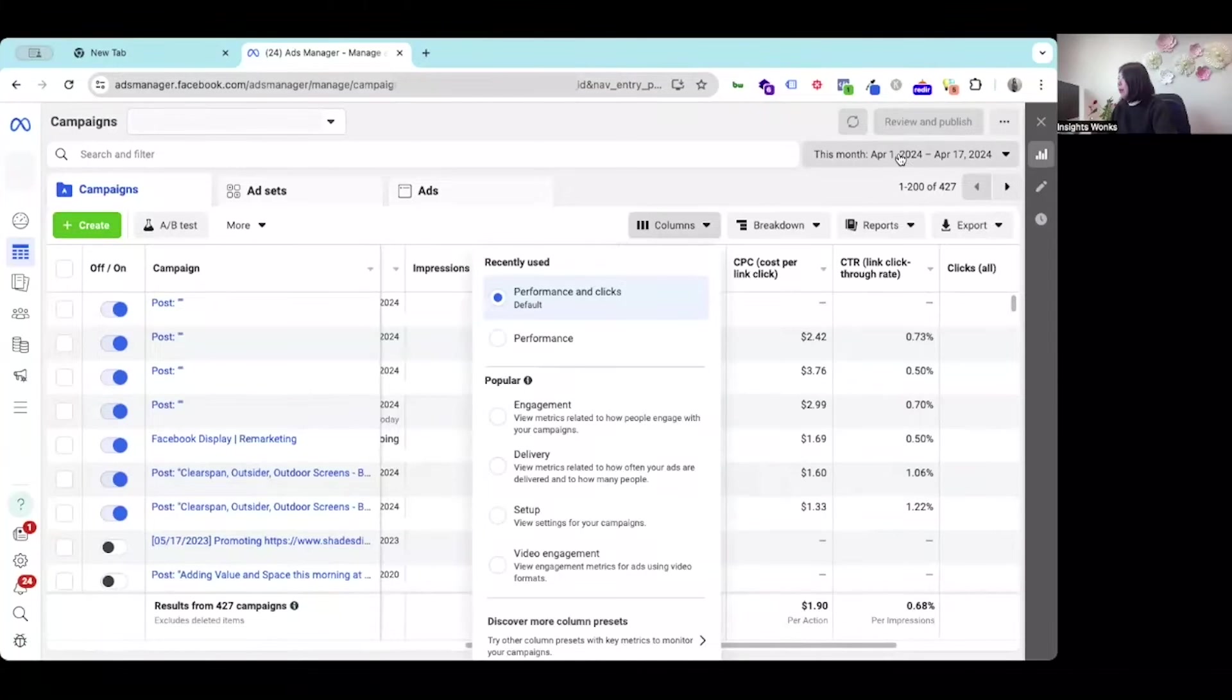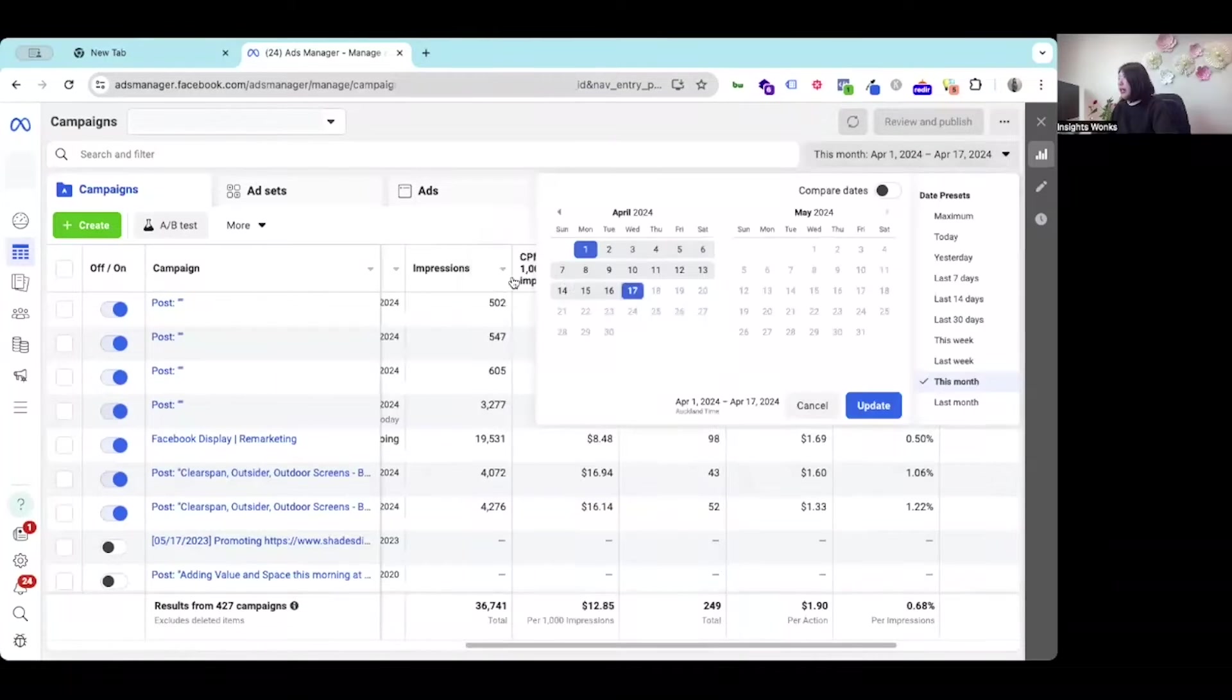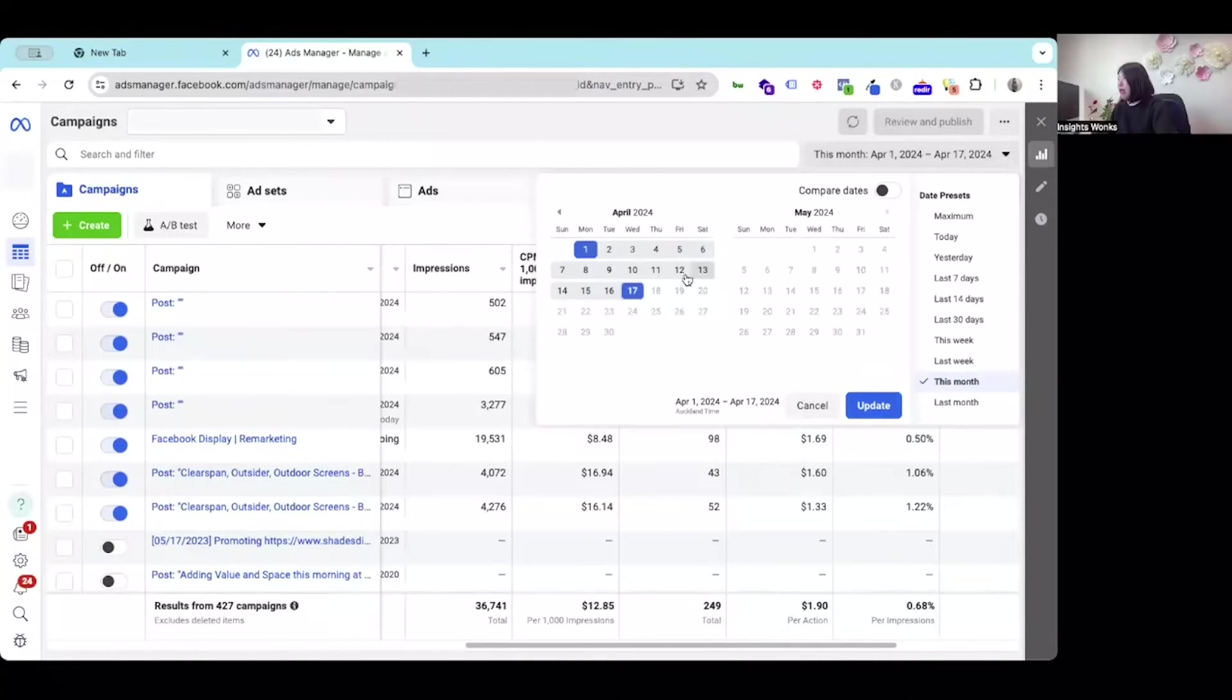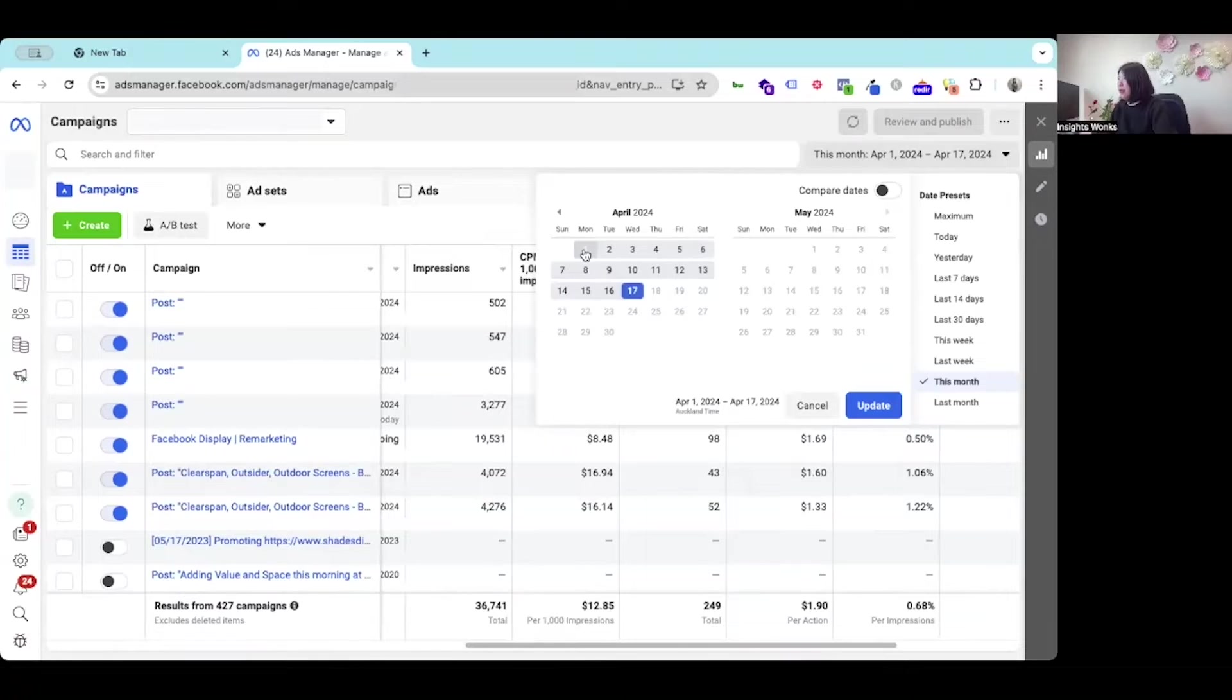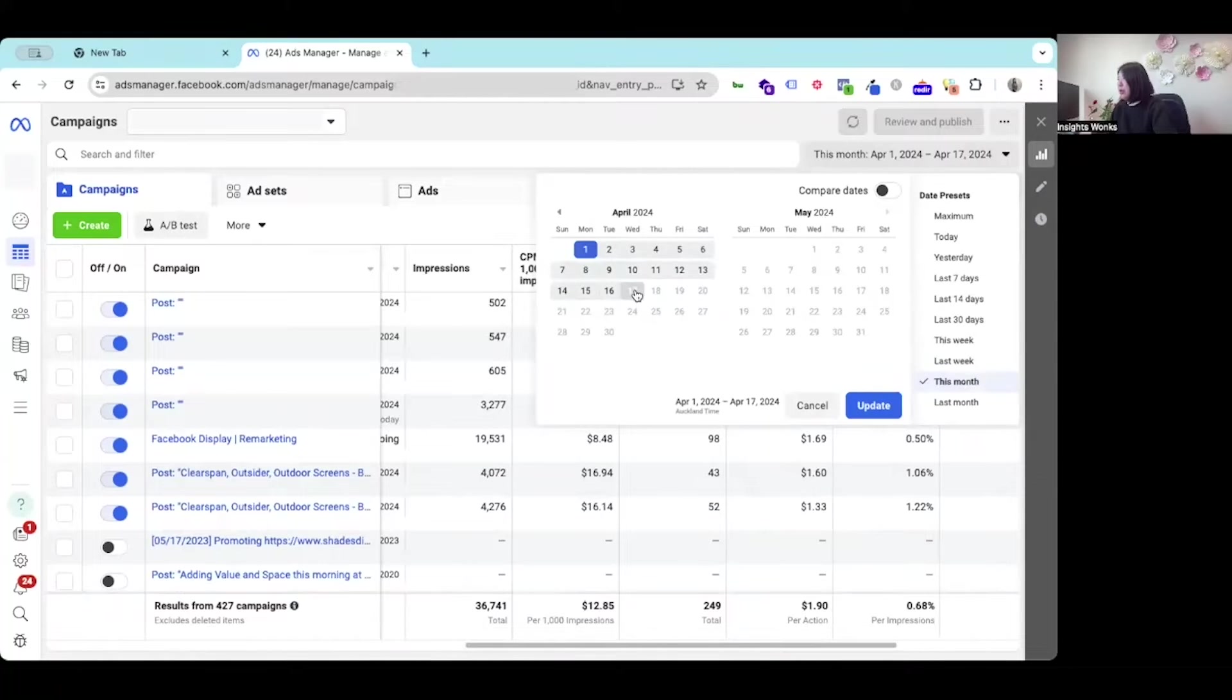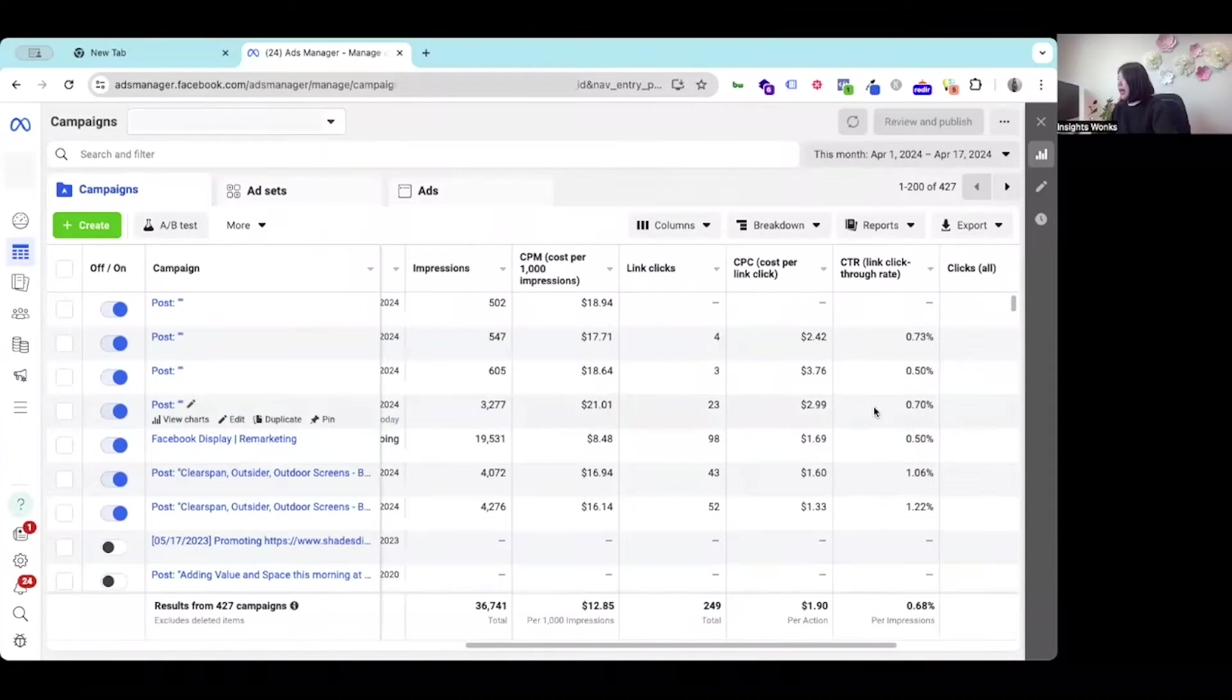On the top corner, you can select the date range that you would like to review from the 1st of April to the 17th of April and update.